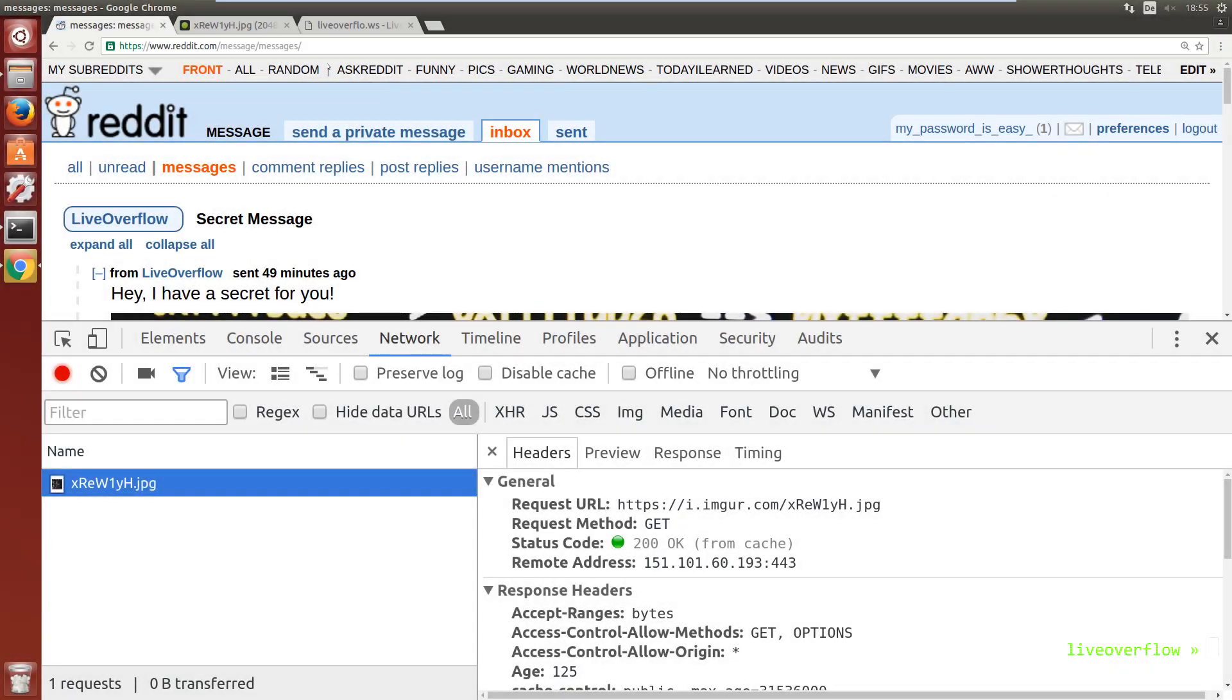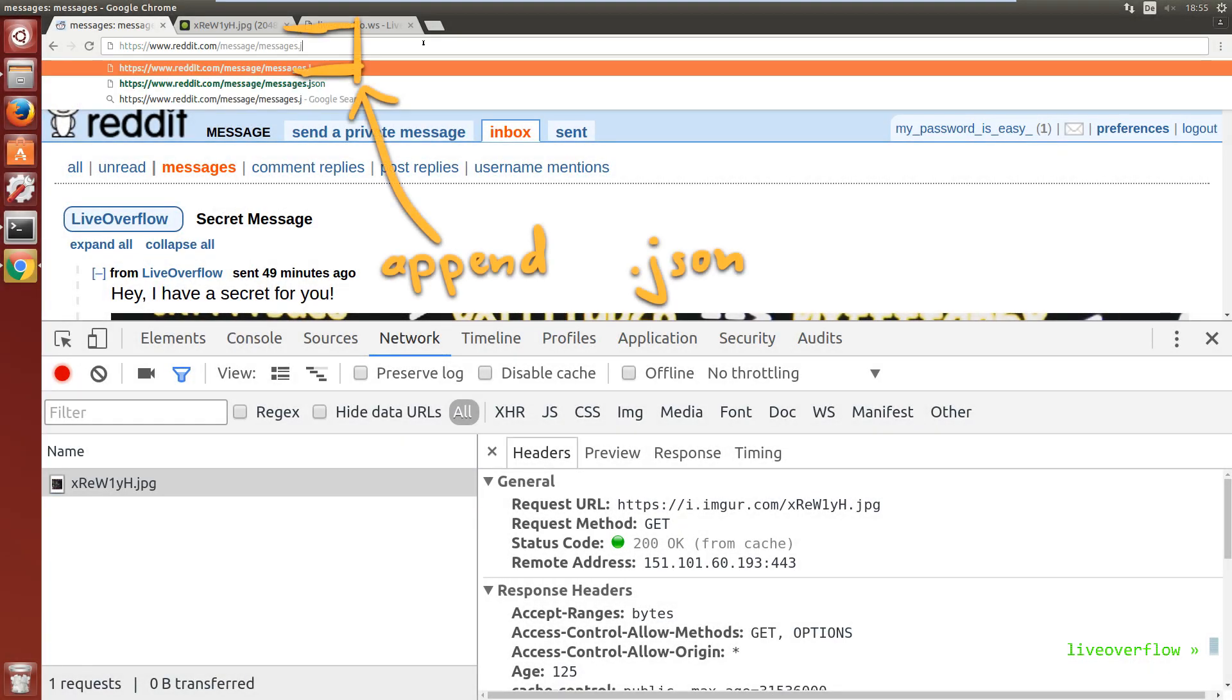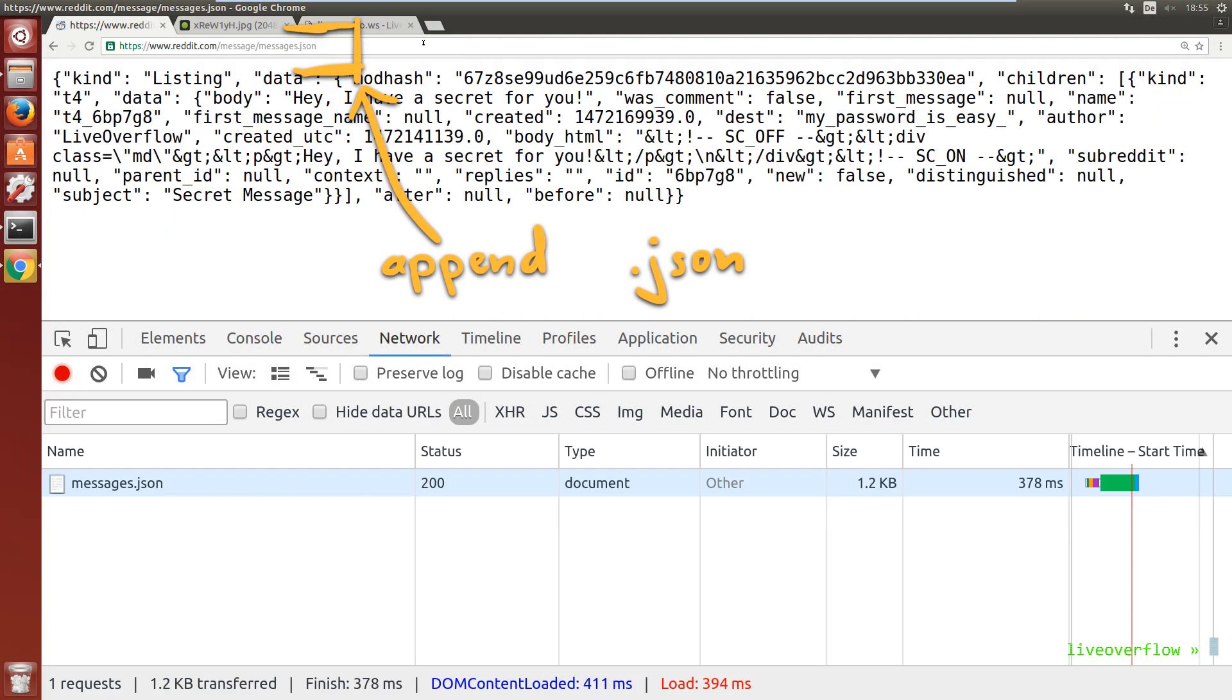On Reddit you can get a lot of data in JSON format. That's a neat trick if you didn't know about that. Can imgur.com access those JSON responses?